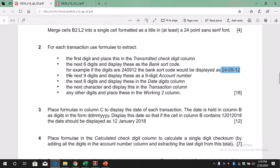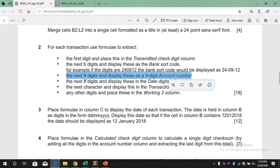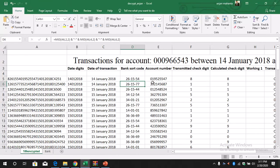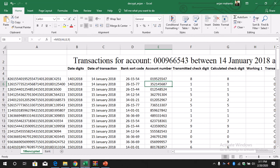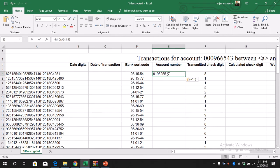Next, we take the next nine digits and display them as a nine-digit account number. Counting the positions: the first character, then six for the short code, so it starts from position 8. We go to the account number column and use: equal MID(A5, 8, 9) — starting at 8, taking 9 digits. Then we drag and copy.